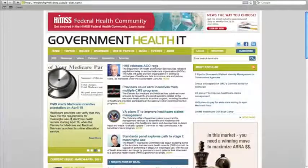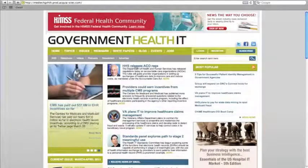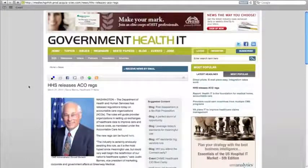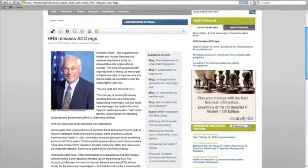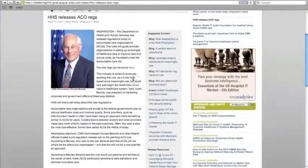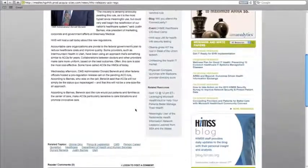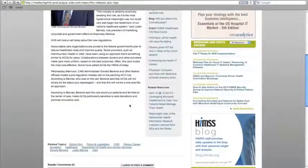To read any of the stories on the site, just click the blue headline. While you're reading an article on the site, you'll notice that there's a sidebar of suggested news stories, blogs, events, and related resources such as white papers and web seminars.